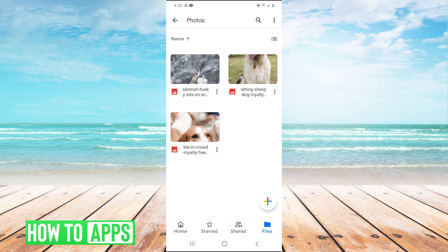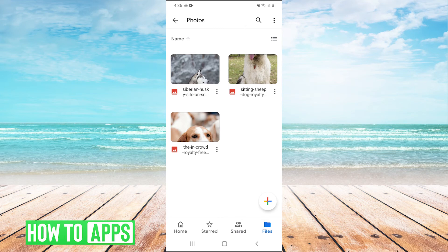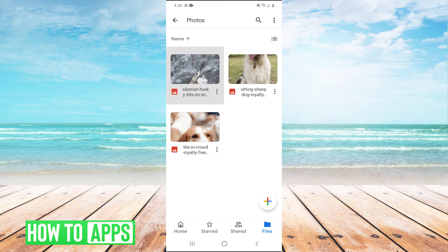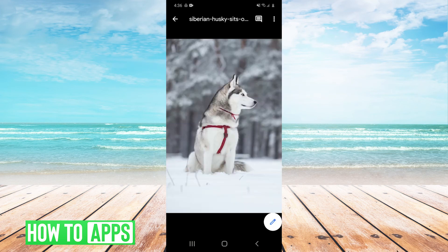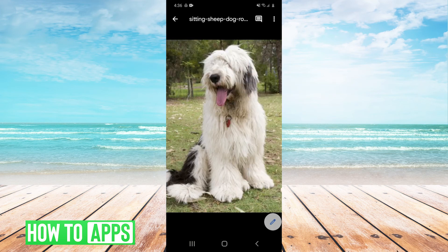We can text message them, use WhatsApp or Messenger, or even email them—whatever you want to do, just get them this link. They'll be able to look at these photos as well as download them right from Google Drive.